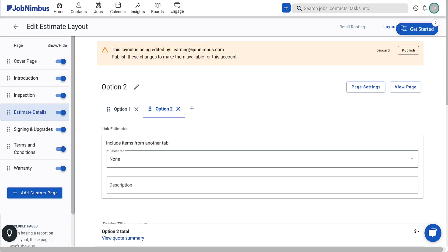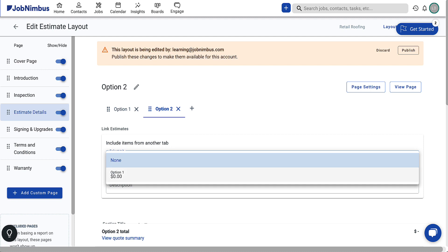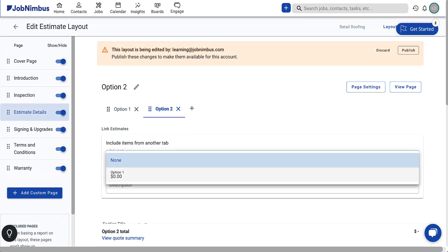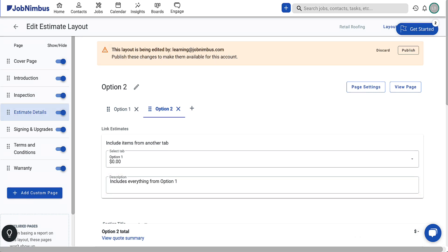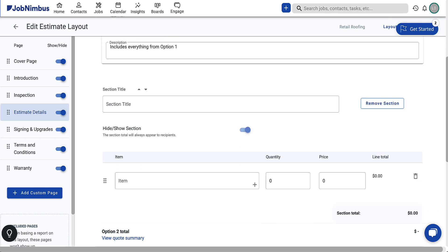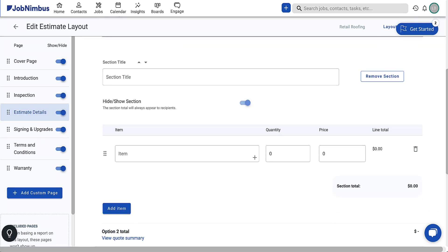In the new tab, you'll notice a drop-down menu at the top. This lets you easily add the same items from the first estimate, along with a description to clarify the differences between the proposals for the customer's understanding. This step is optional — you can choose to build the estimate with all new items if you prefer. Include the additional options as line items, similar to how you did in the first estimate.